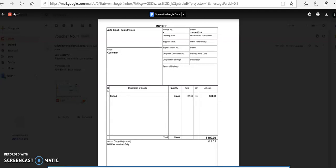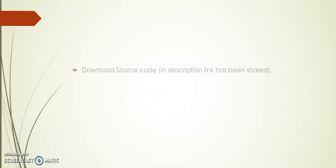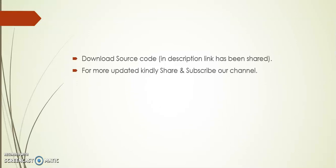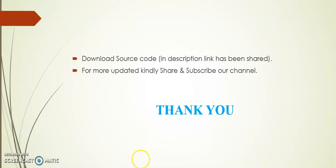Friends, I hope you like this add-on. In the description I have shared this source code link. You can download it for your reference. Kindly share and subscribe our channel. Thank you.